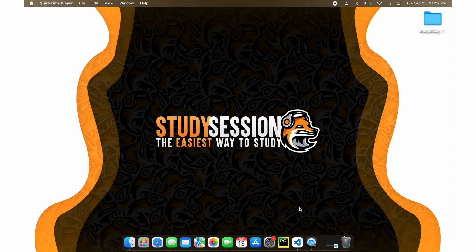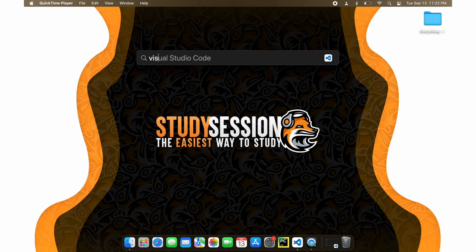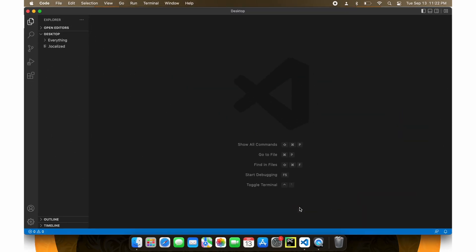Let's get right into this tutorial. Let's begin by opening up Visual Studio Code by hitting Command and Space, searching Visual Studio Code, and hitting Enter.